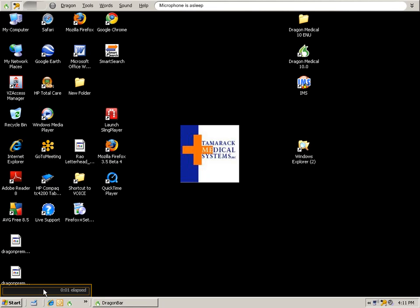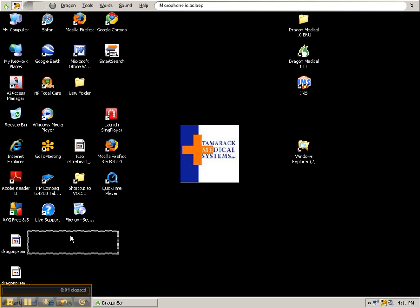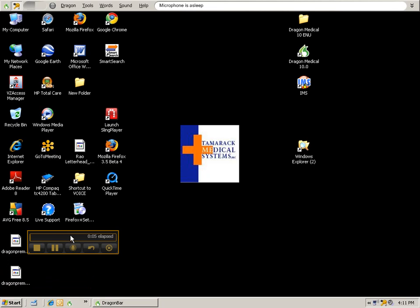Hi everyone, this is Mike from Tamarack Medical Systems. Today I'm going to give you a brief overview of the Dragon Medical 10 software.